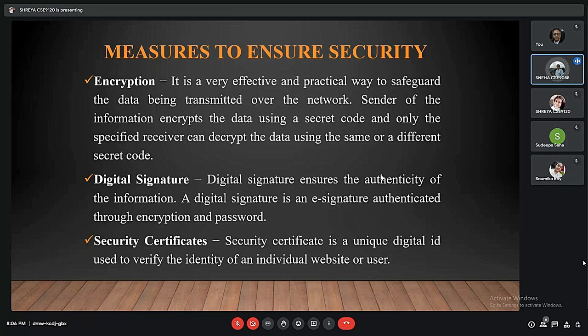Certificate authority software also enables institutions to register their account agreements for future secure electronic commerce. Encryption is an effective way to secure data being transmitted over a network. The process converts the original representation of information into an encoded format using a secret code, and only the specified receiver having the decryption code can decrypt the data.